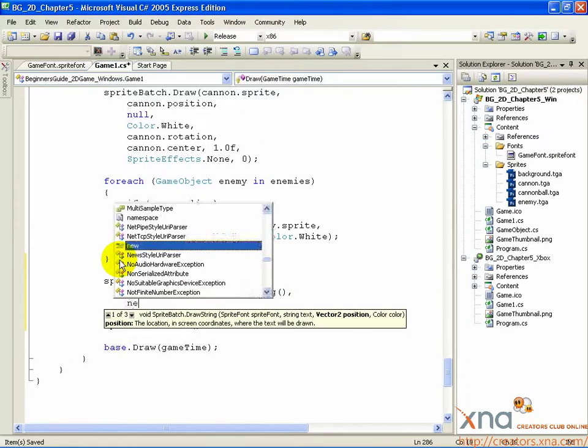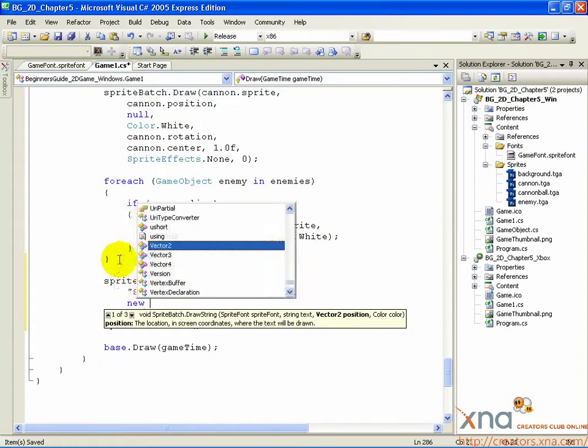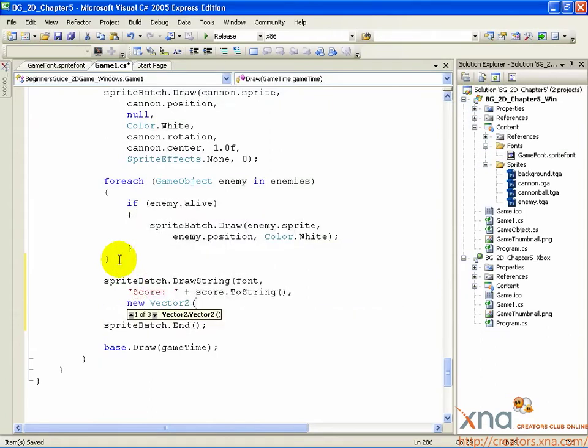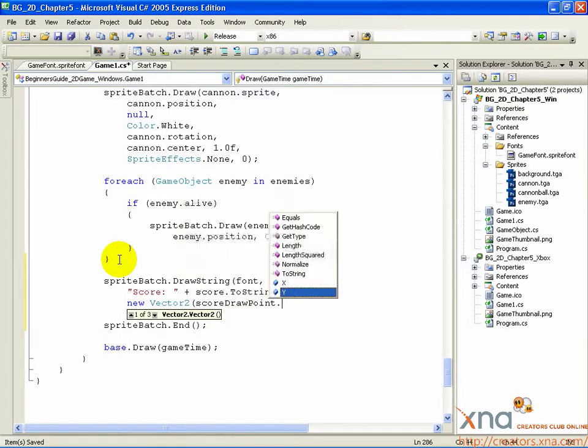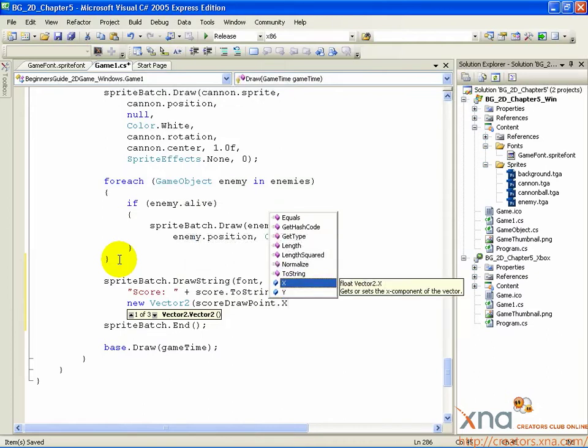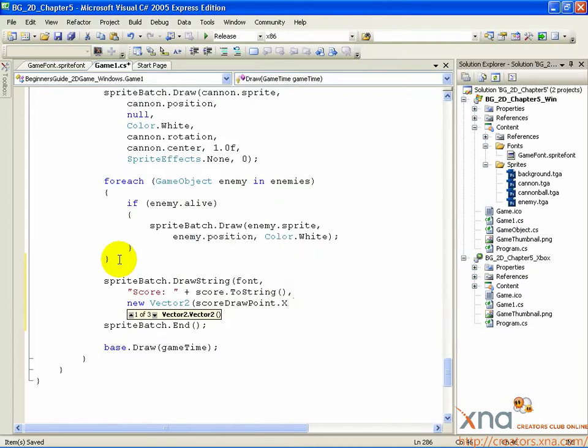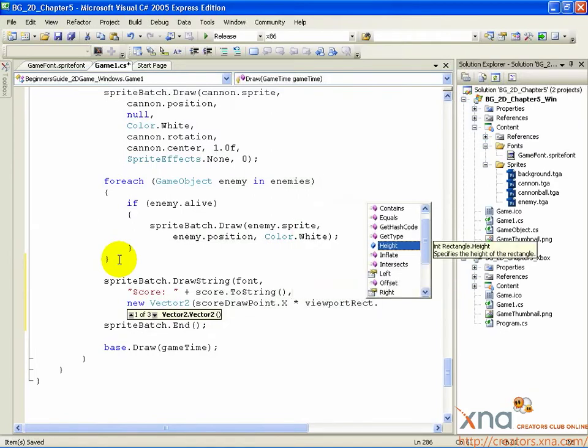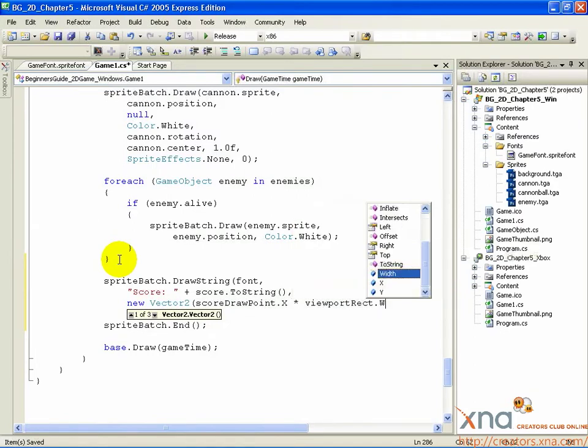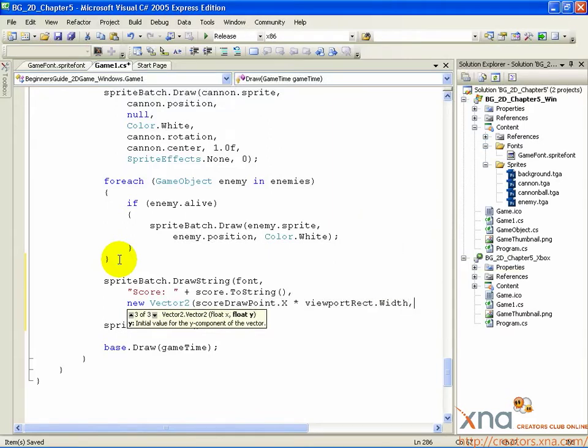New Vector2, open parenthesis, scoreDrawPoint.x times viewportRect.width, comma.